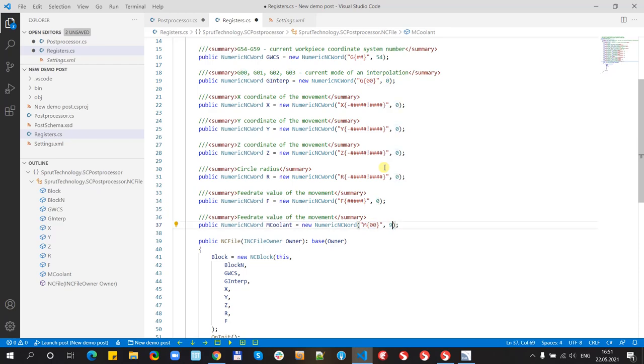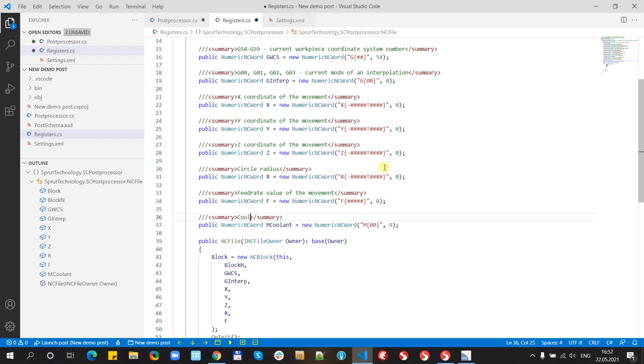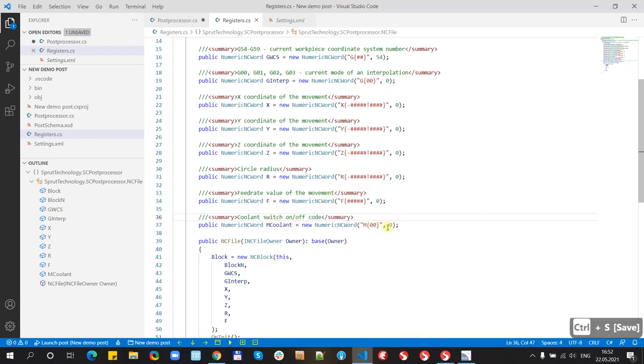Also we can define some text comment. And this comment will appear each time when we point to this name inside all our code. Very convenient.